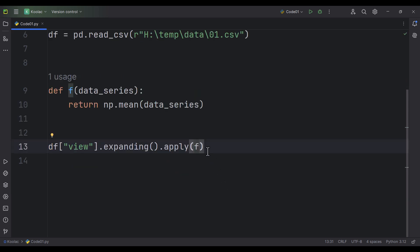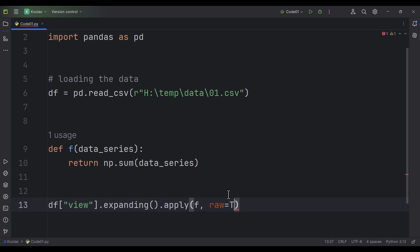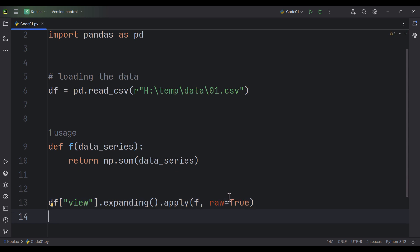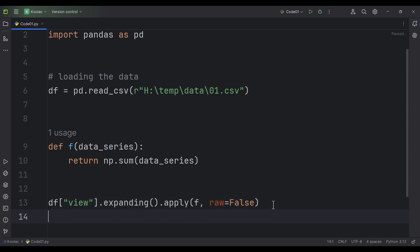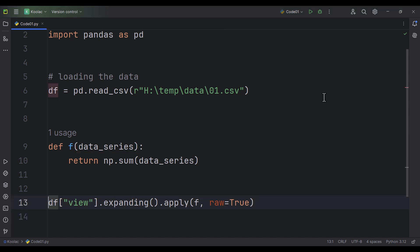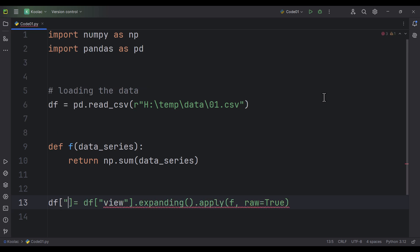Also, I want to pass another argument: raw equals to true. If you pass raw equals to true, it means each of those data series is going to be passed in a NumPy array format. If you pass raw equals to false, it means the data series is passed as a Pandas Series. I prefer to work with NumPy arrays, so I pass raw equals to true. Now let's store the results in a column called cumulative.